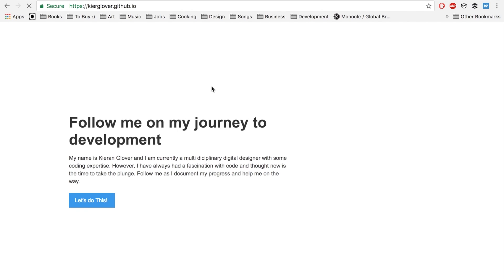Without further ado, this is what we're going to be creating in this episode — basically just a very simple one-page site that will house a portfolio for my development work. I already have my regular portfolio at kiranglover.com, but this is going to be my GitHub page. I'm going to take it down so we can start everything from the beginning.